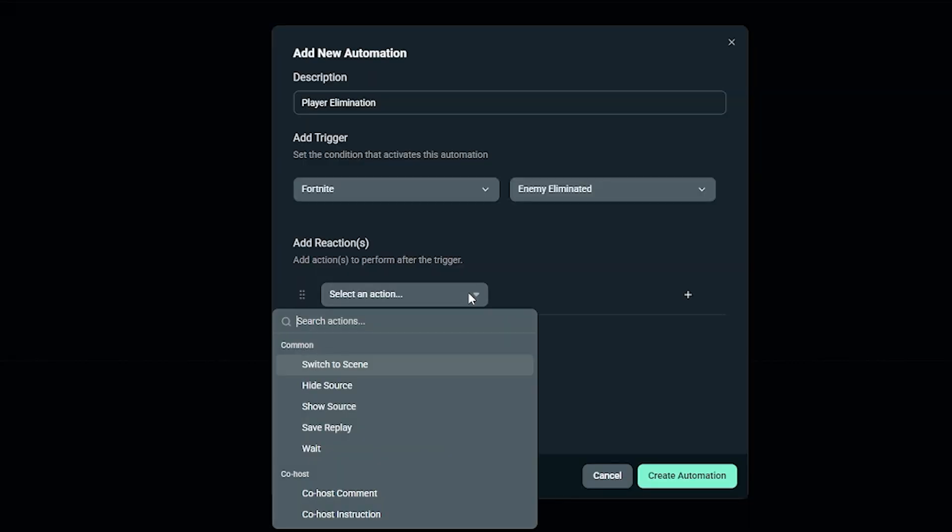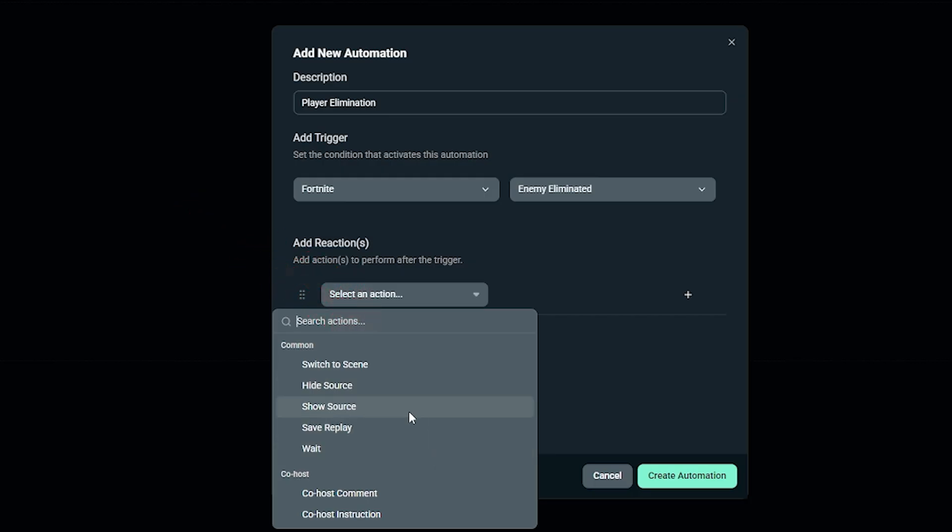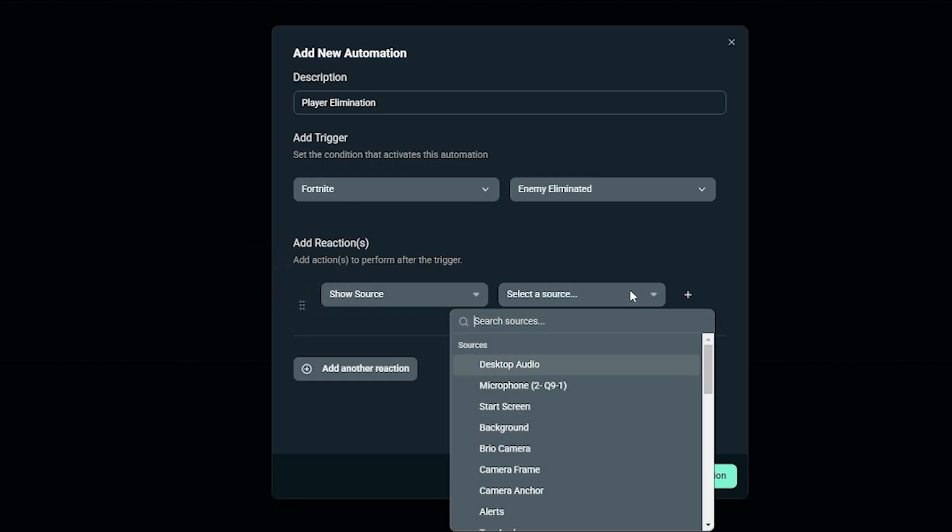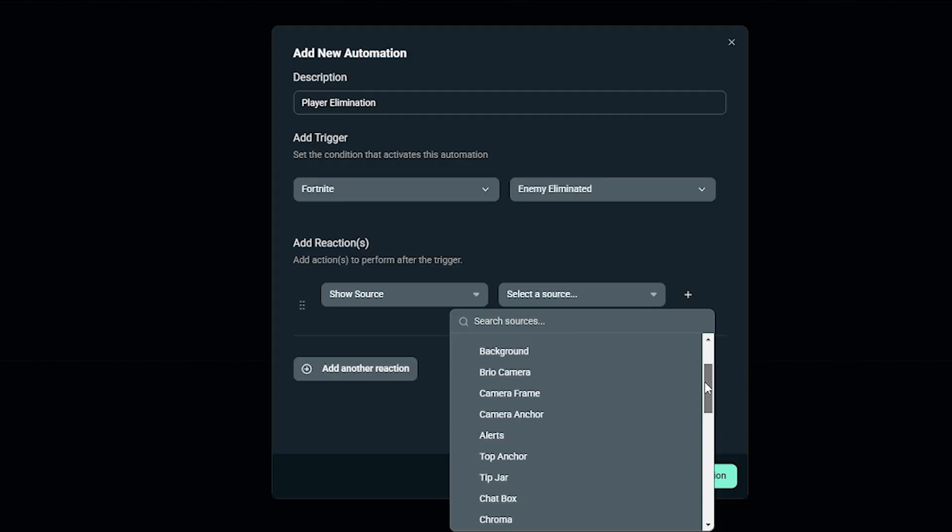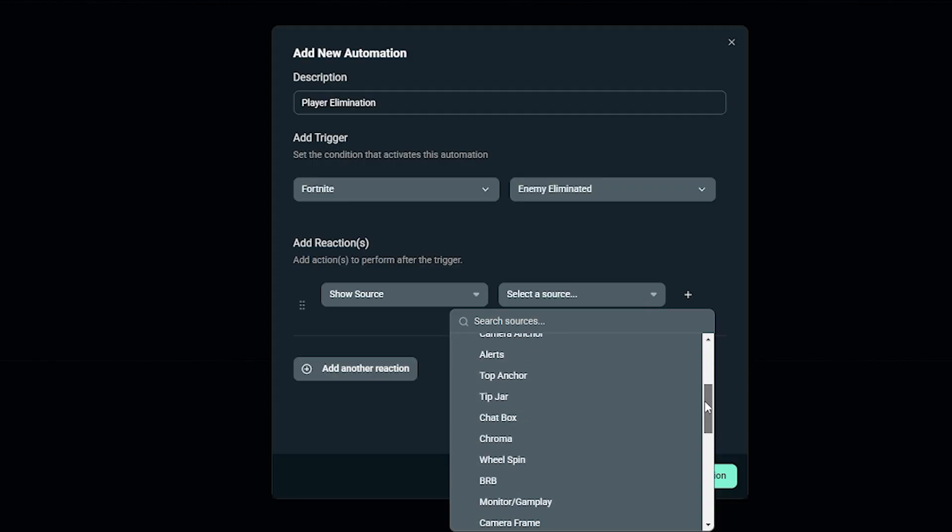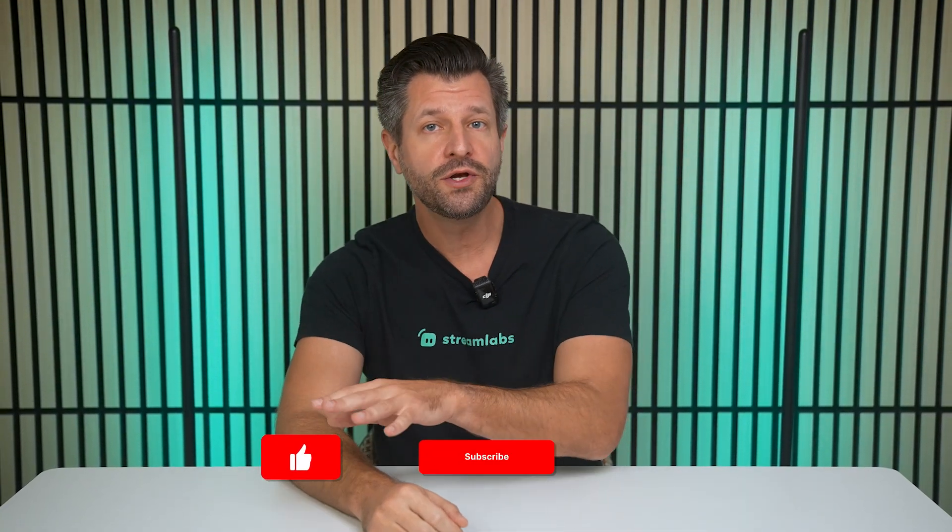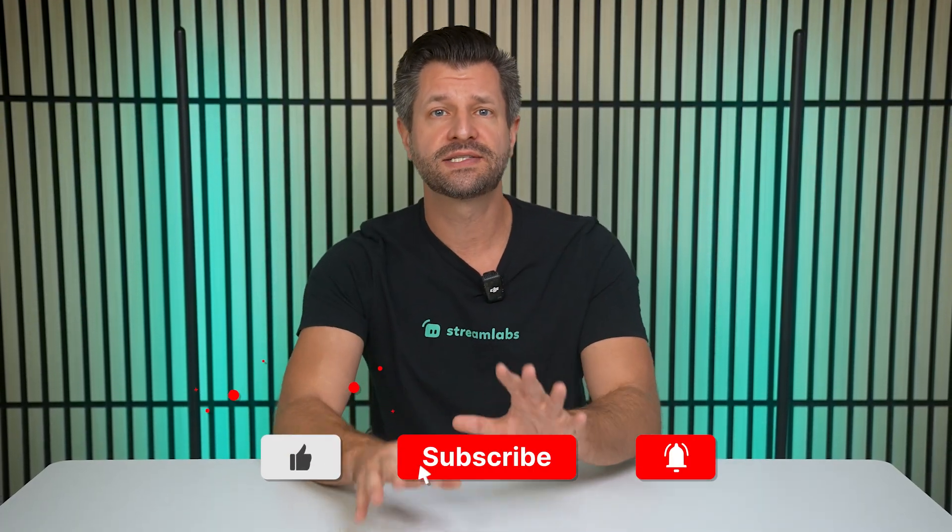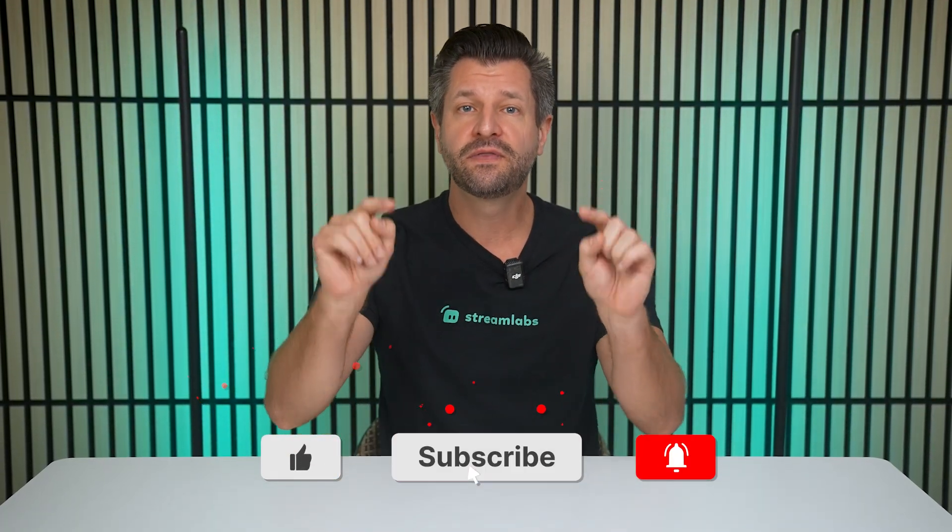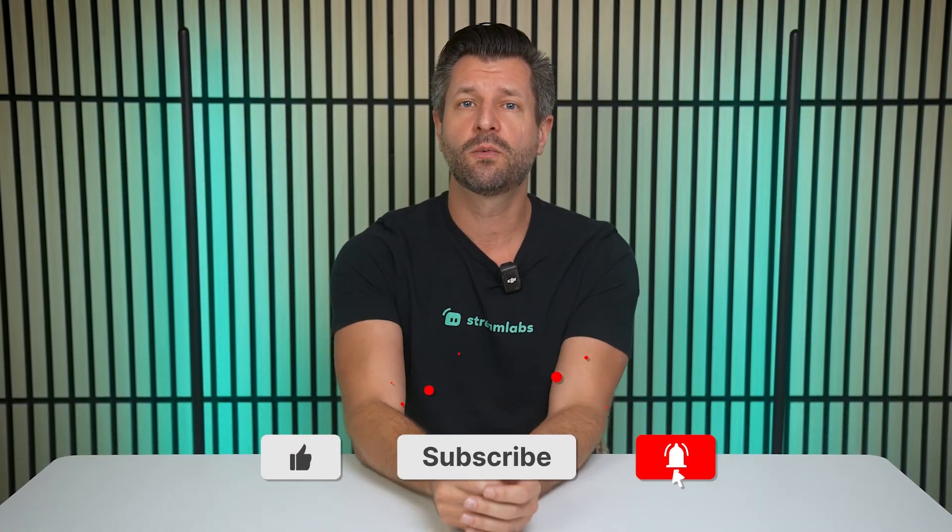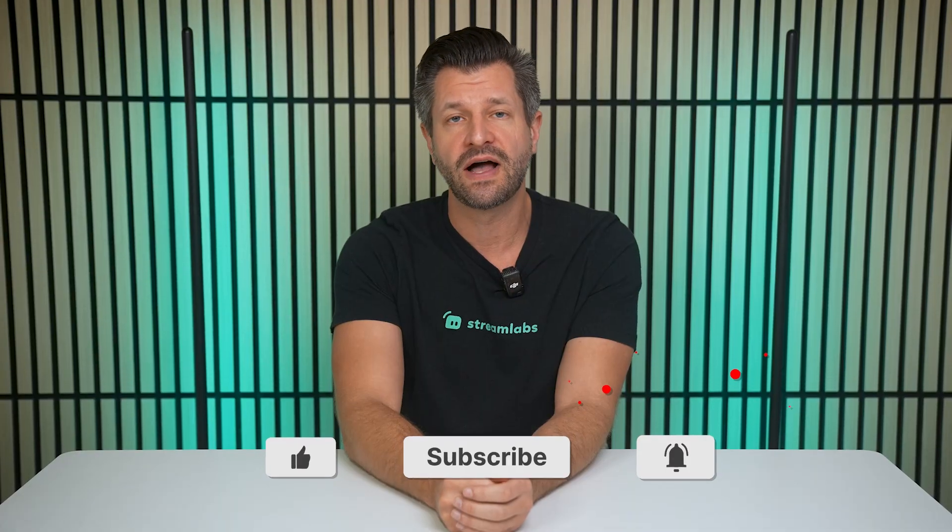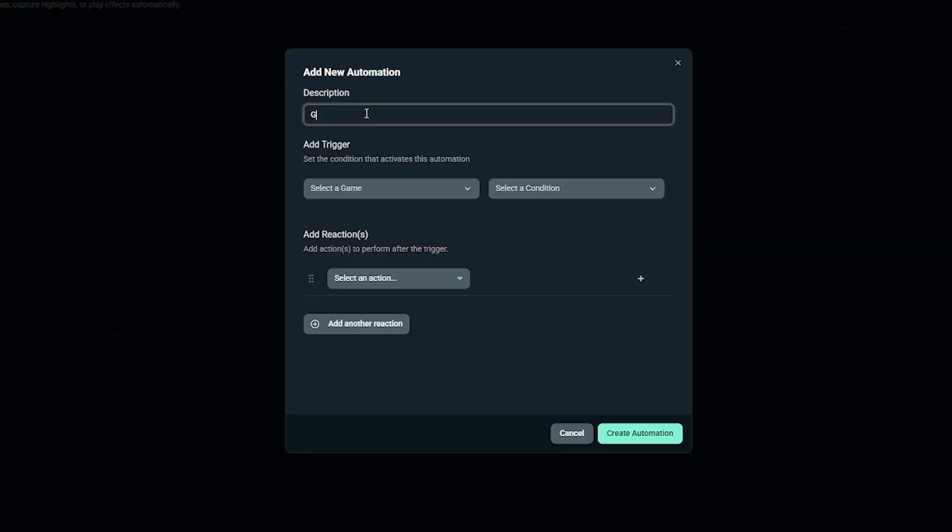Now add your reactions. We're going to tell Streamlabs what to do when that event happens. Just click Add Reaction. Choose Show Source, then select the Media File Source. Make sure you have already added the Media File Source in your main Streamlabs Desktop Sources section. Just to let you know, this doesn't have to be a media file. You can also choose a window or display capture, an image, or text. However, for this tutorial, we're just going to focus on using Media File Source.